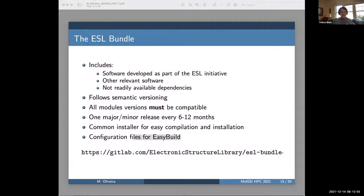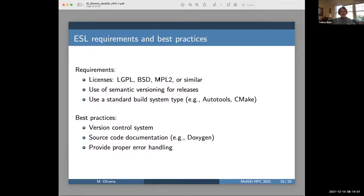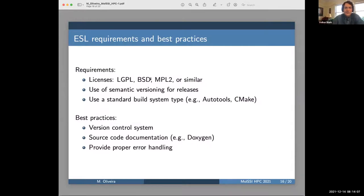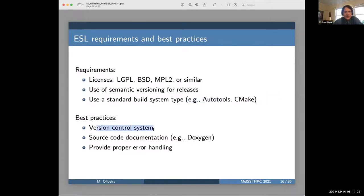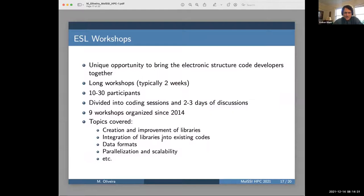More can be found at the website. Licenses are LGPL, BSD, Mozilla public license and similar — licenses that are somewhat permissive so that this can actually be used by different code projects. Build systems are also attempted to be included where possible. Version control, documentation by possible, and error handling — that's what we try to do and promote as best practices. And then finally, I did want to bring up the workshops, which is an important point.